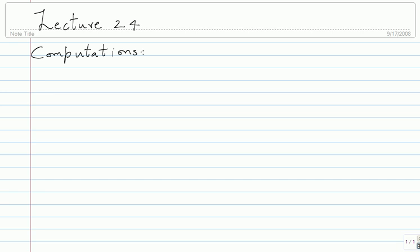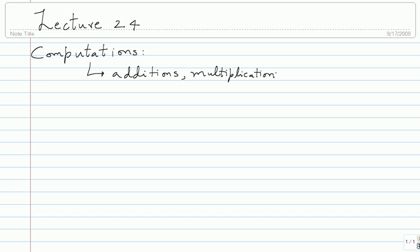In terms of computations, we need to tabulate additions, multiplications, and comparisons. Multiplications occur when you compute the branch metric, and comparisons are used for finding the minimum. These are the various operations involved. So, roughly, how many branch metric computations do you have to do?